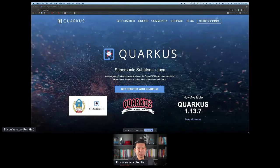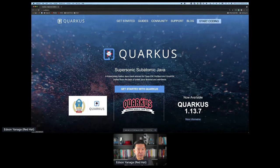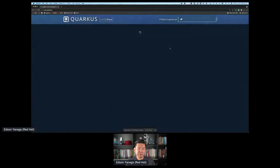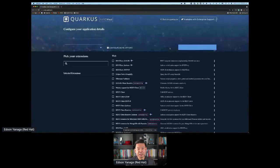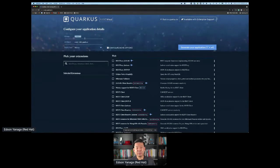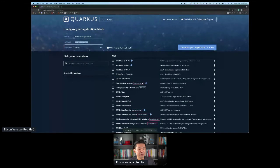For today's experience, we're going to start by clicking the 'Start Coding' button in the top right corner of the screen. We're going to use Quarkus version 1.13.7 Final. I'll type the group ID — com.redhat.developers — and the artifact ID, which is going to be kafka-workshop.